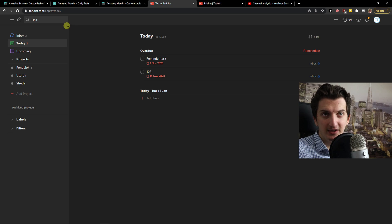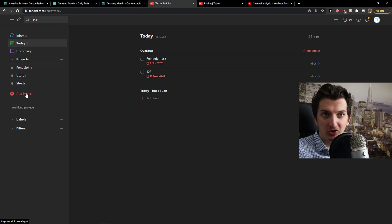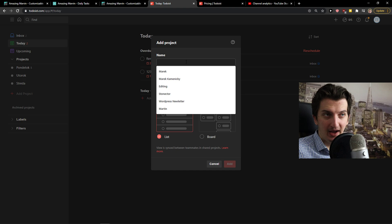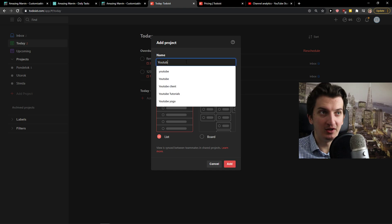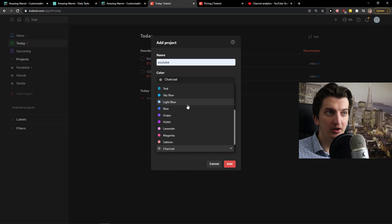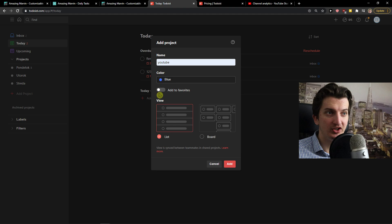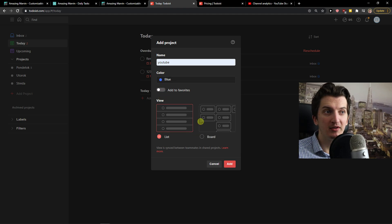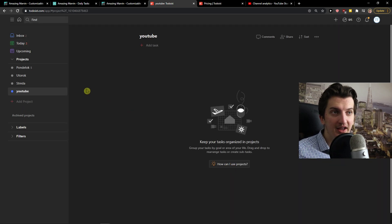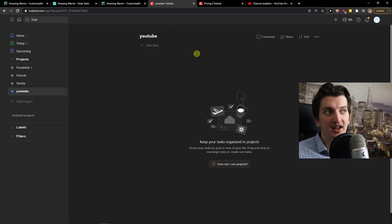In Todoist, let's go with Todoist first. You got projects here. I can add a project. I can simply name it YouTube. I can change the color to blue, add to favorites. I can do that or I can go with a view list or board.